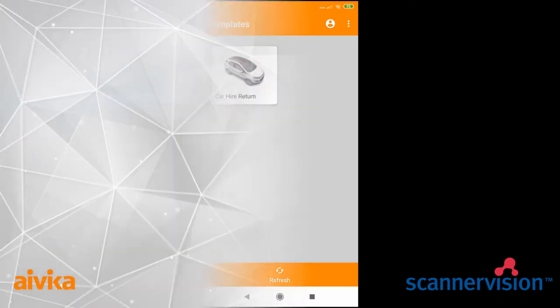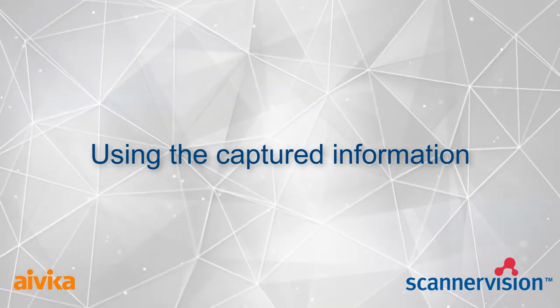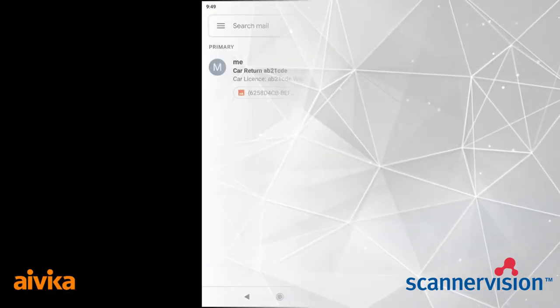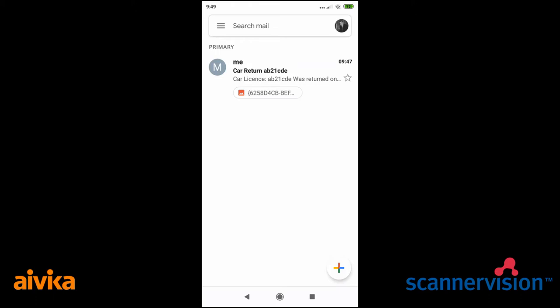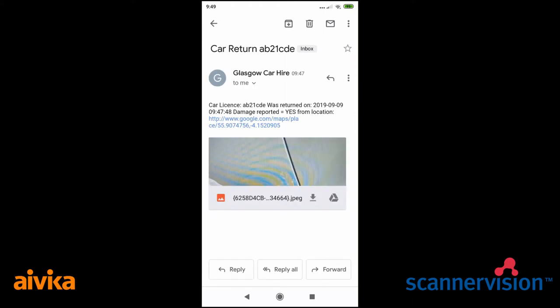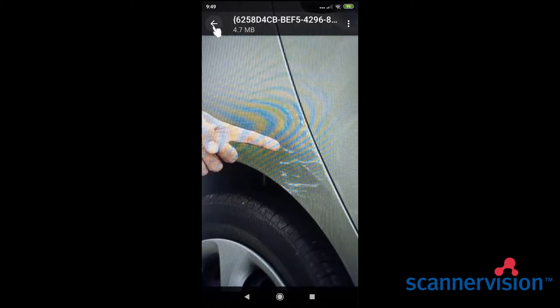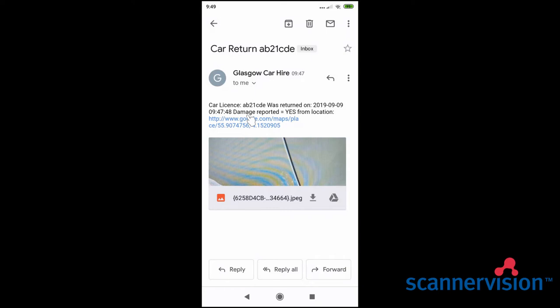The next part of the process is to use the captured information, and in this case we are sending it via an email. The email information will show an image and also the details, including the location that the picture was taken. This is optional and the customer can opt out of this.